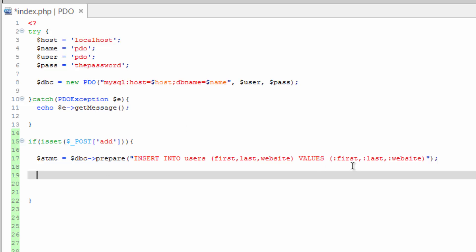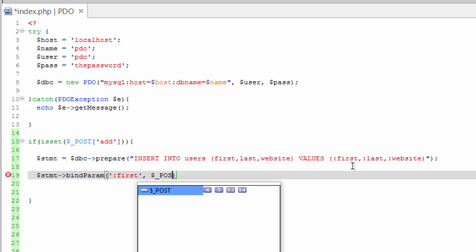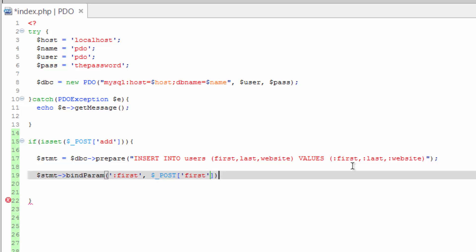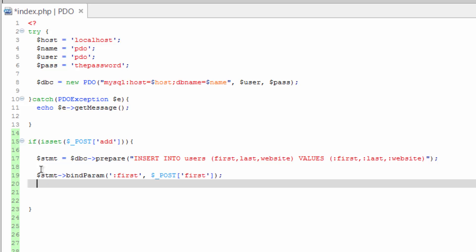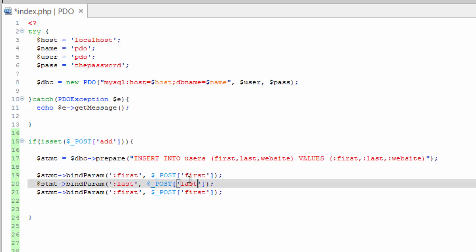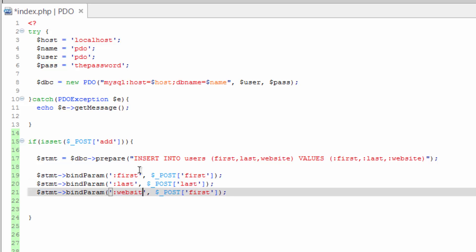Alright, so we've prepared the statement but we have not run it yet. Before we run it, we need to bind these parameters or assign values to these placeholders. To do that we run the bindParam method. Statement bindParam, and this takes two properties here. First the parameter name, which will be first, comma the value, so post first. Alright, so we need to do the same thing for each one of these. Copy paste a couple times. Change this to last, change this one to last. This one to website, and this one to website.